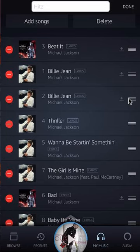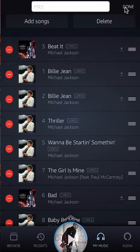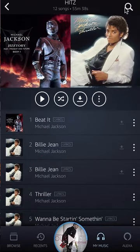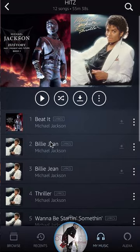Once you have placed all the songs in the right spots, look on the upper right hand corner. Do you see where it says Done? Tap on where it says Done, and be careful not to press where it says Delete. And there you go — as you can see, Beat It is now all the way at the top of this playlist.